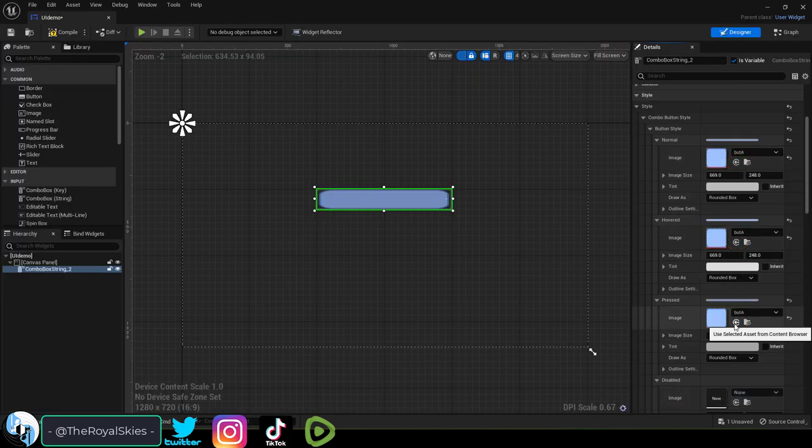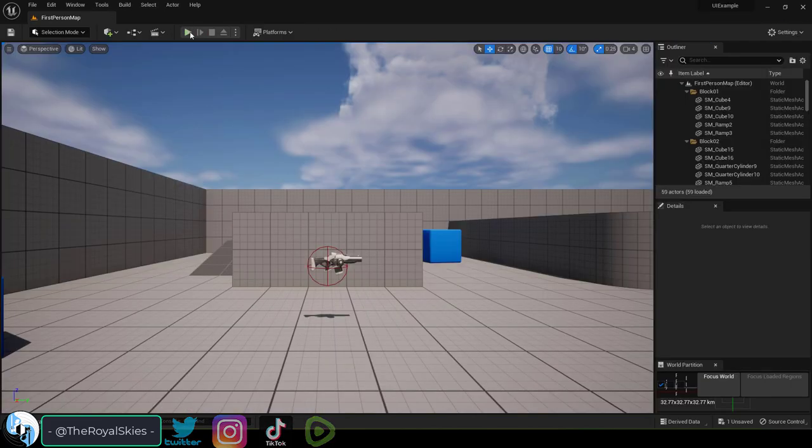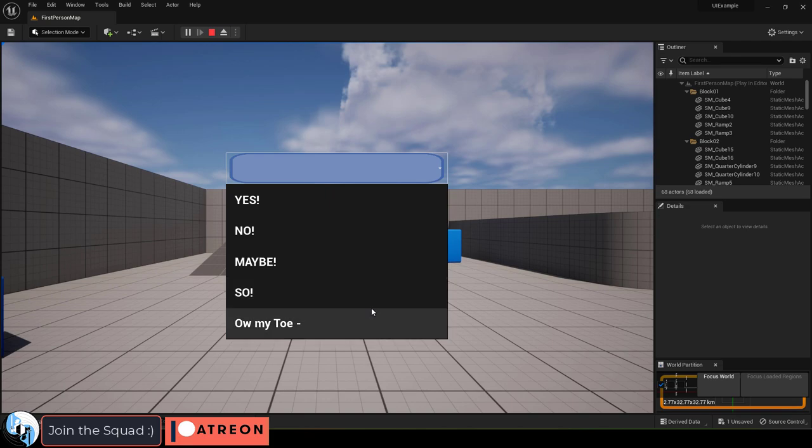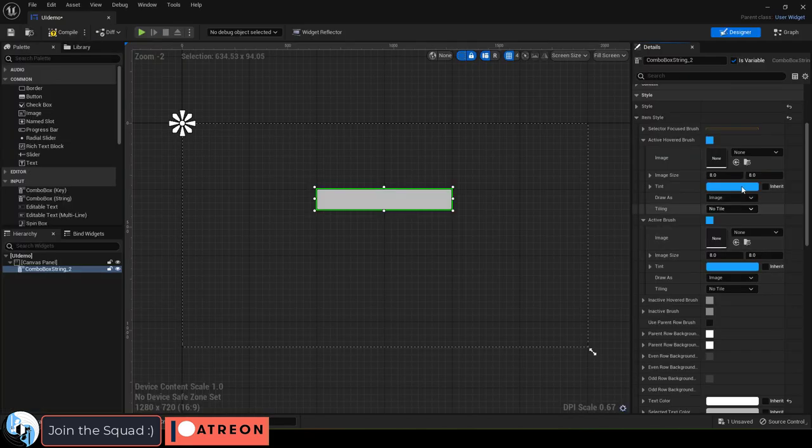As usual, you can change the image for the button, the arrow, and the options with the usual methods like so.